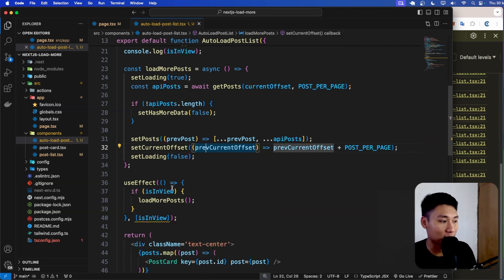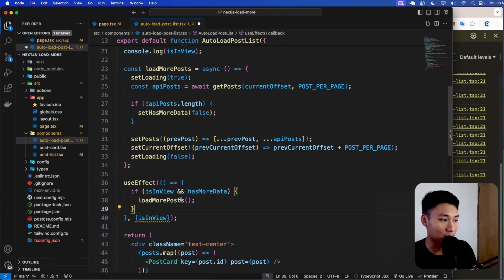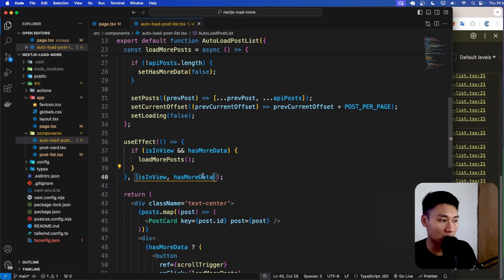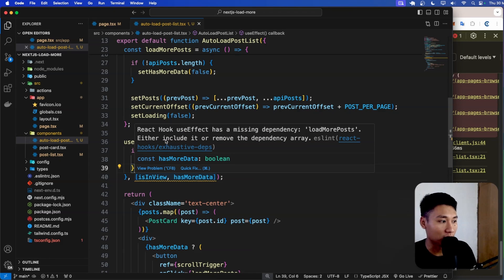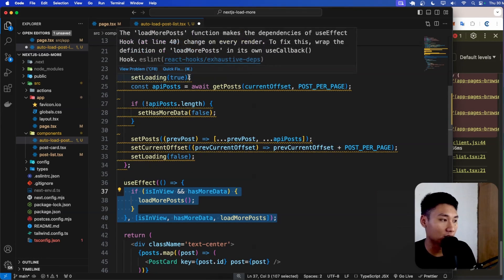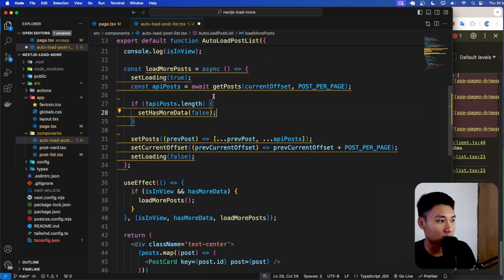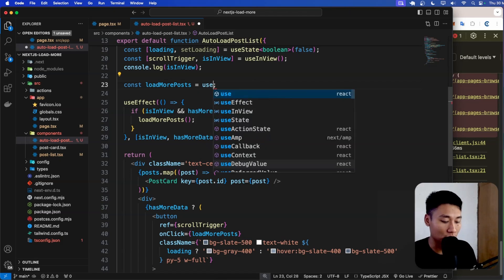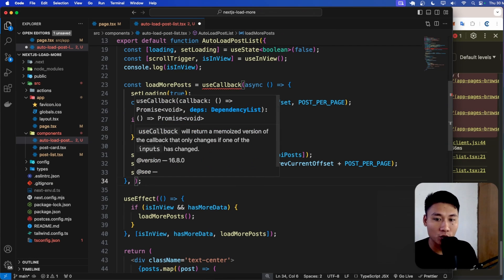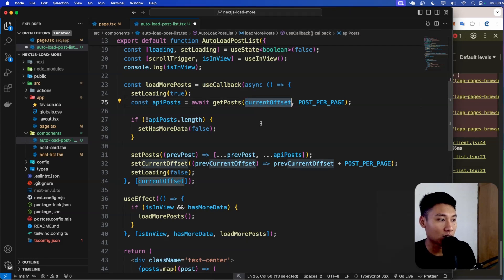We also need to add a condition: only run loadMorePost if both isInView and hasMoreData are true — there's no reason to fetch if there's no more data. I'll add hasMoreData to the useEffect dependency array. There's a linting warning because we need to wrap our fetch function with useCallback. I'll wrap the async/await function in useCallback and add currentOffset as a dependency of the useCallback, since it's used inside the fetch call.